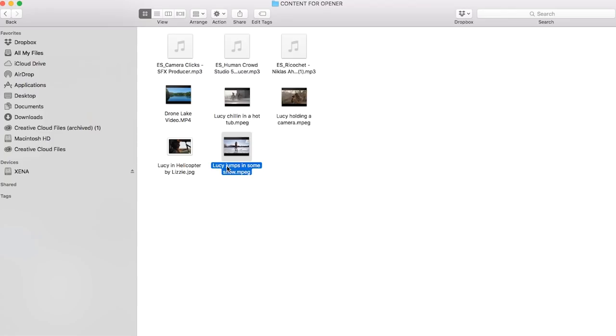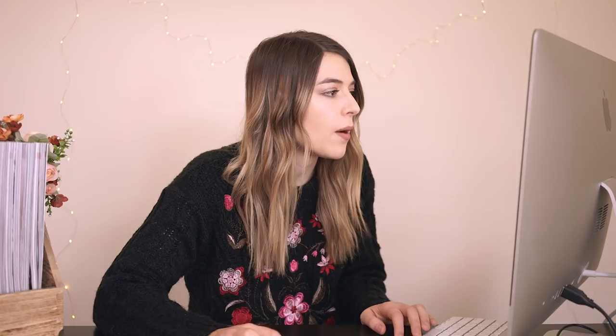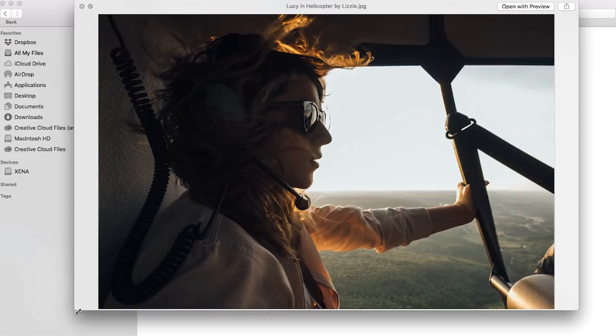I found this one of me jumping in some snow that's just kind of fun. And then I also have this awesome badass photo of me in a helicopter and I just look so cool — honestly I just look cool there.